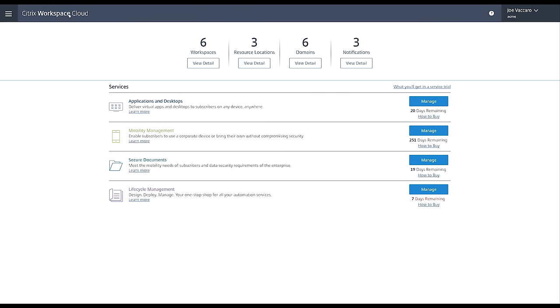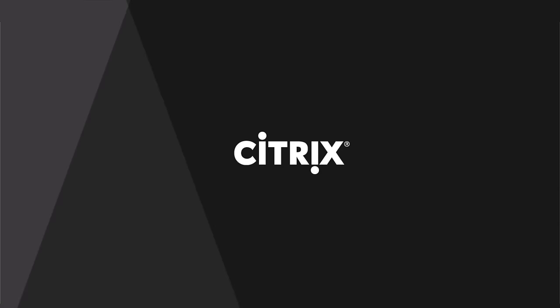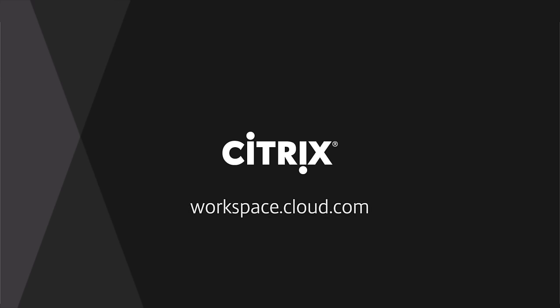Now you're ready to try for yourself. Go to workspace.cloud.com to register today for a free trial of the app and desktop service.